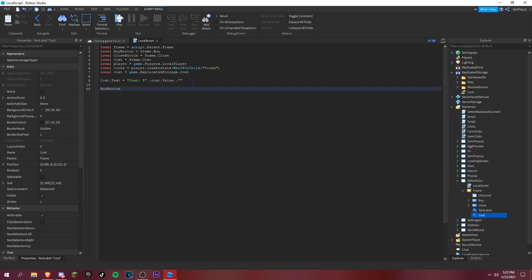Set the cost label text to display the money sign and the cost value, like: cost.Text equals '$' .. cost.Value. Then set up the buy button with buyButton.MouseButton1Click:Connect(function).